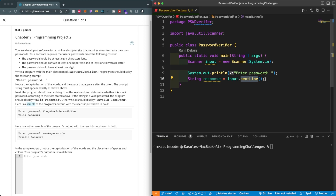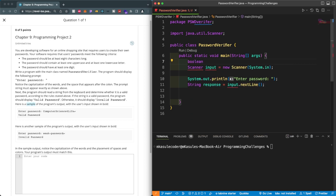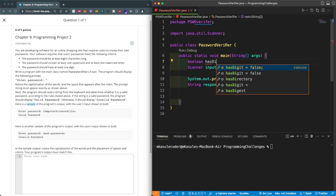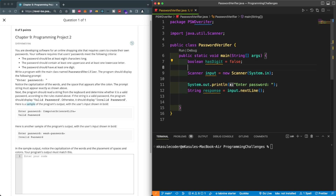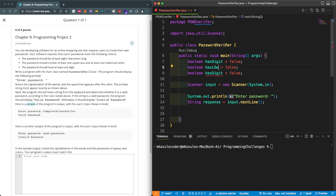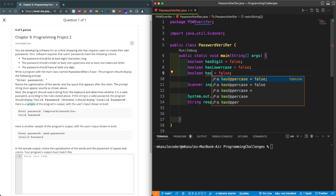The next thing is to use some logic to figure out if each character within the string satisfies our requirements. To do that we'll first declare some boolean variables: boolean hasDigit = false, hasLowercase = false, and hasUppercase = false. Initially they're all assigned to false.